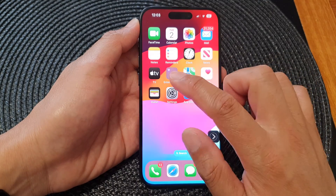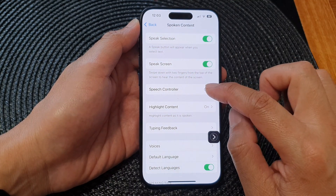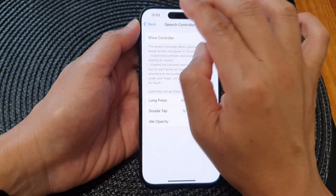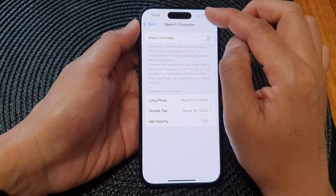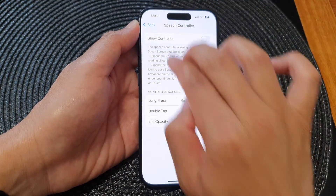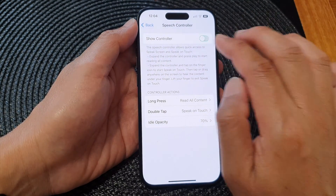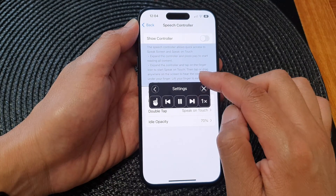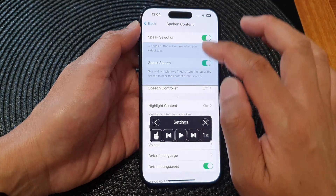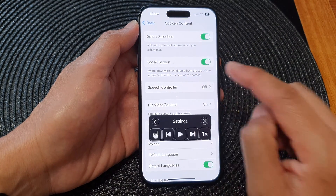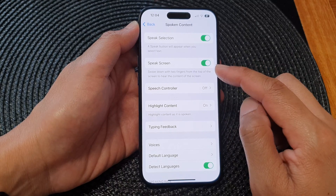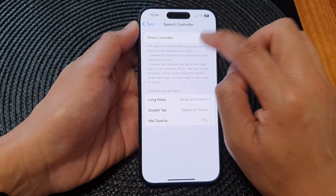Let's go back to the controller settings. In Settings, go into Spoken Content and scroll down to Speech Controller. Here you can choose to turn it on or off. When you use the Speak Screen feature with the controller active, a controller appears on screen. You can tap the Close button to close the controller, but the speech continues. You can also set the controller to always appear on the screen.